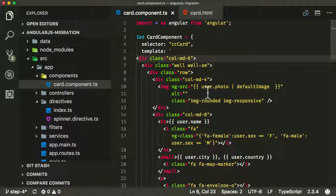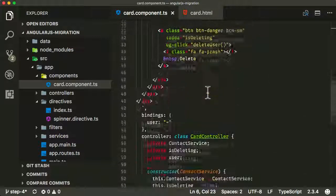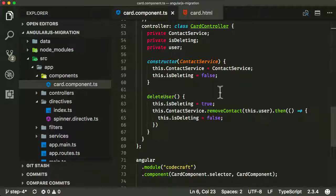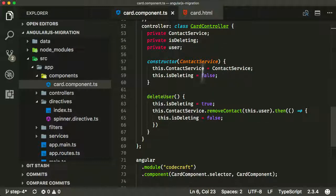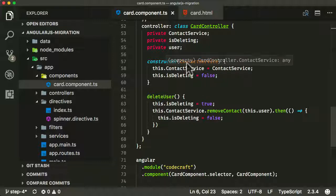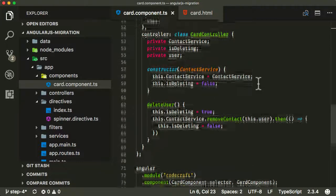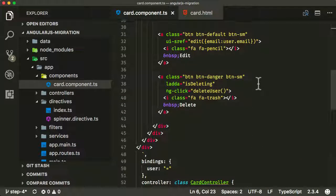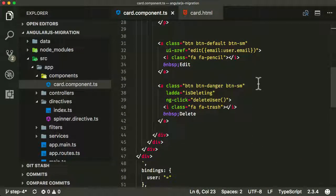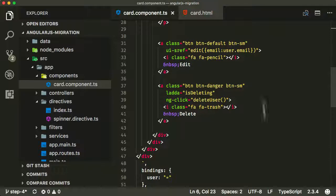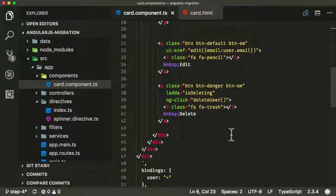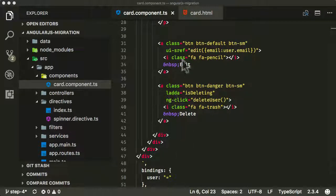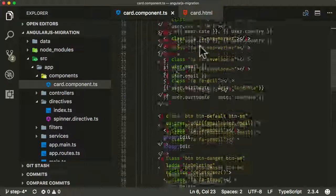With the controller as syntax, to refer to anything on our controller, any variables or any functions on our controller, it was just implied that anything you called was just something called on your controller. Now with the controller as syntax, you have to explicitly request functions and properties on our controller with the dollar sign control keyword.